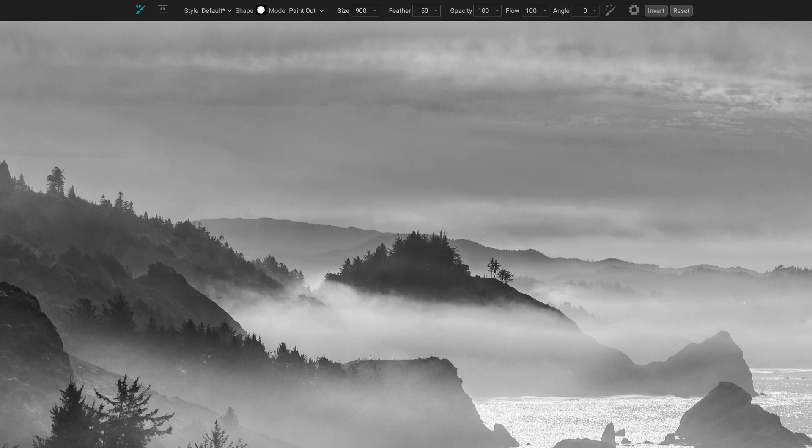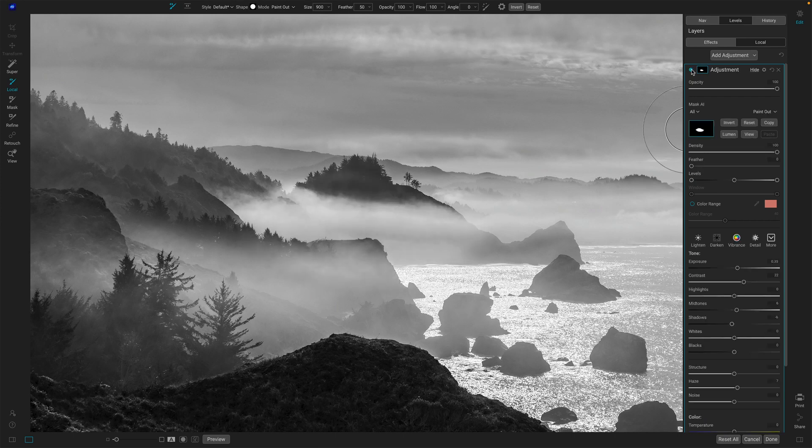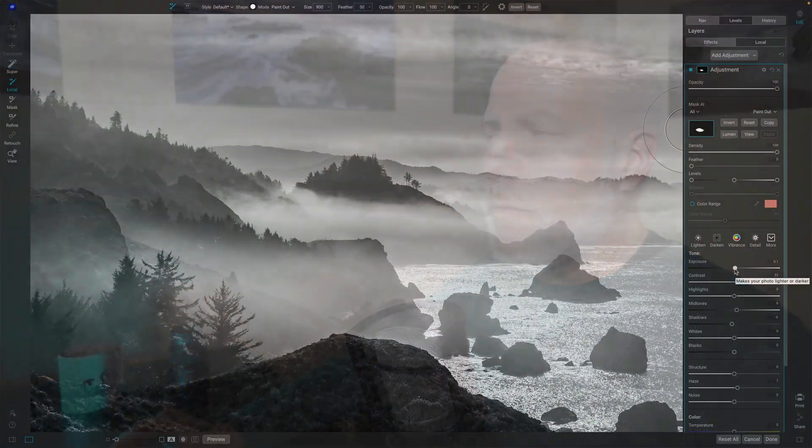And now I'm getting before and after exaggerated for video here, cause I'm really pushing that exposure, but you get the notion here, right? And you can do this as many times as you need. Let me do a second one here.